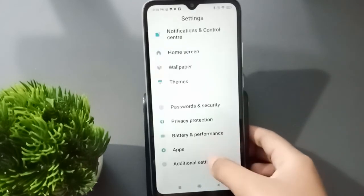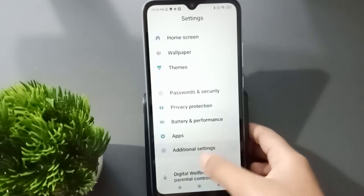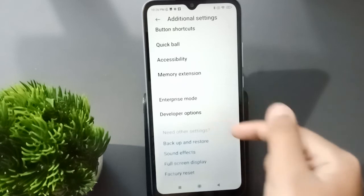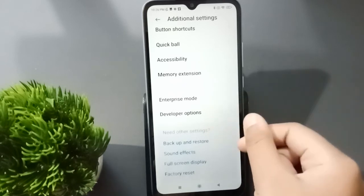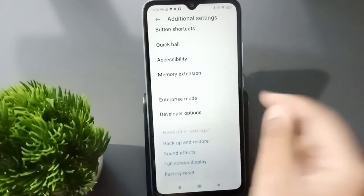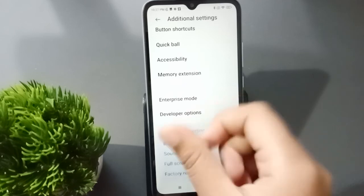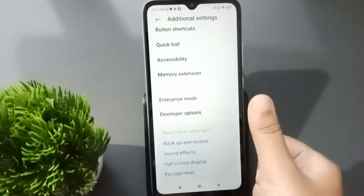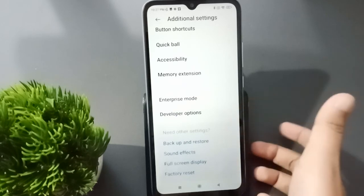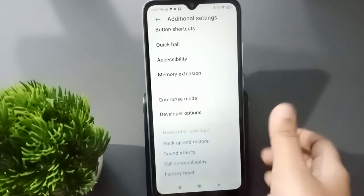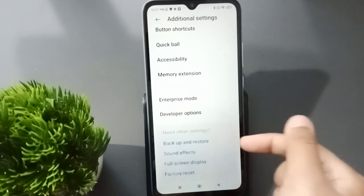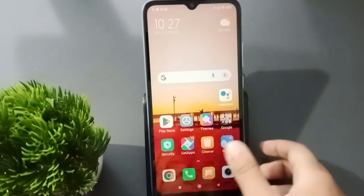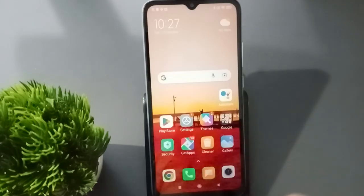If you want to know where developer options is, just go to Additional Settings and here is the Developer Options. If you don't find it, check the video carefully to see how I tapped the MIUI Version. You have to tap it first, then only you are going to find developer options. If it doesn't work, you can leave me a comment.